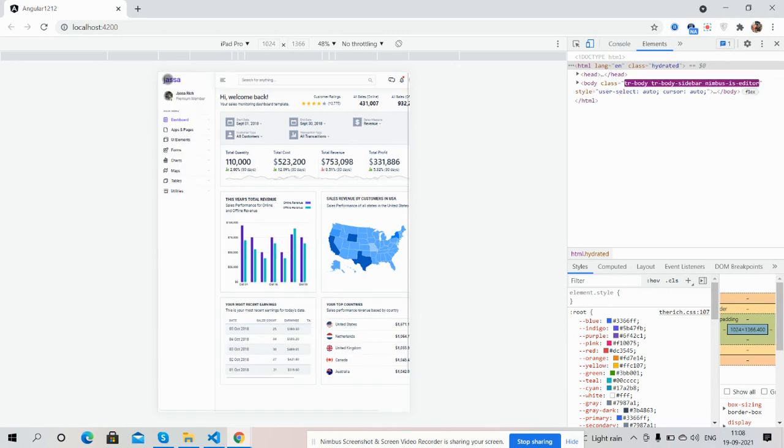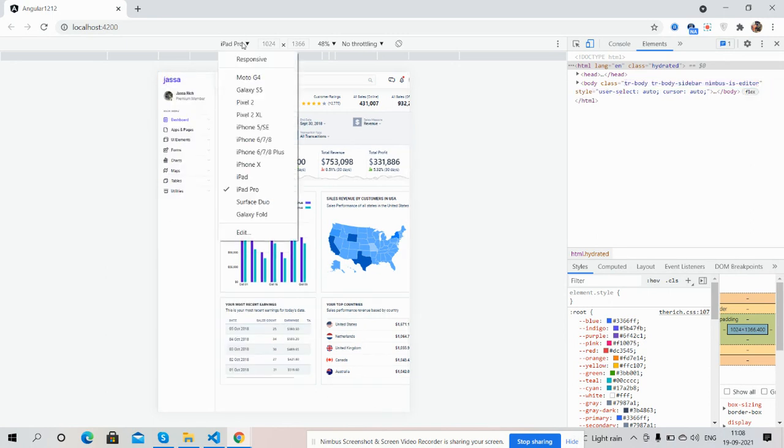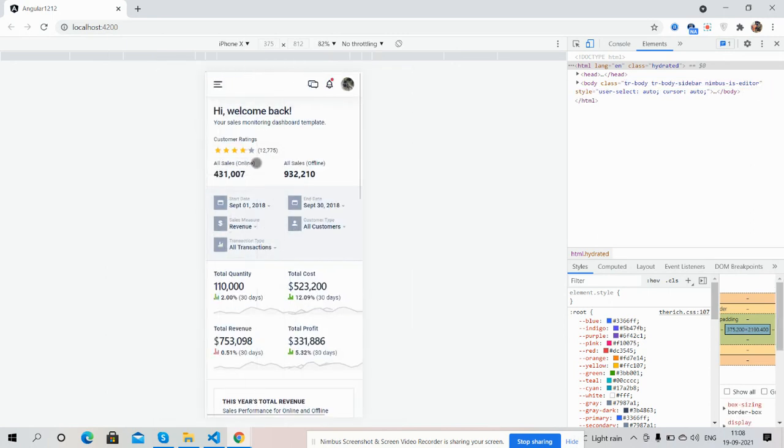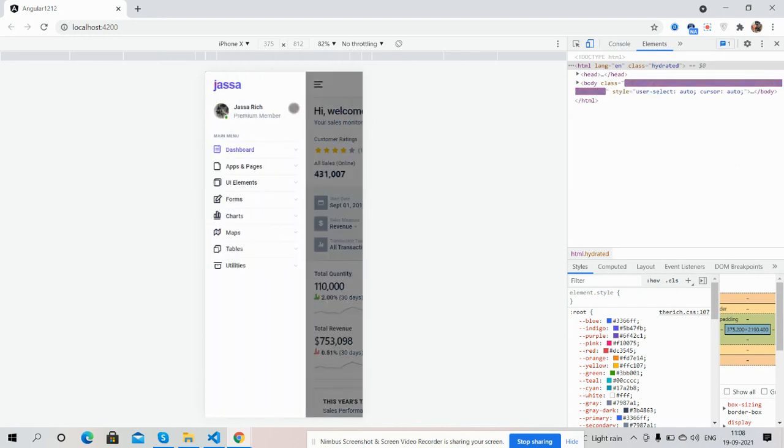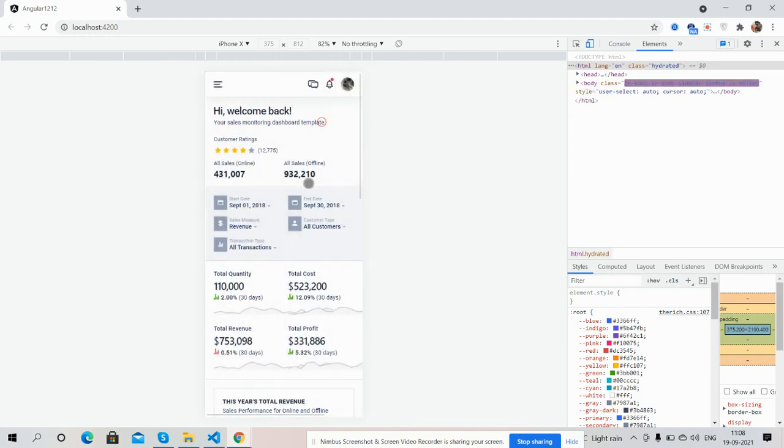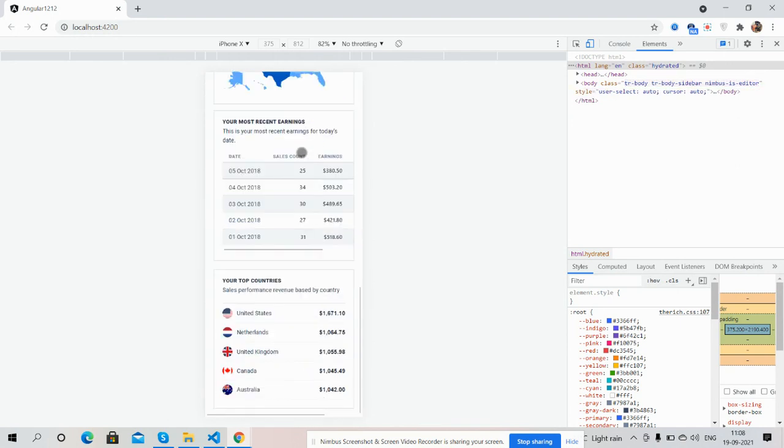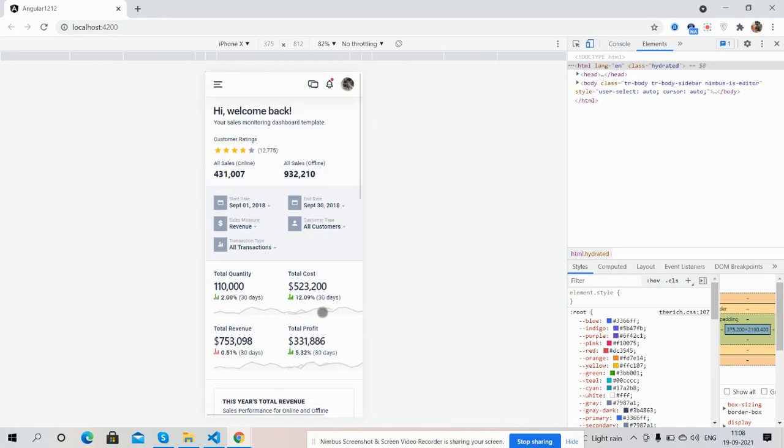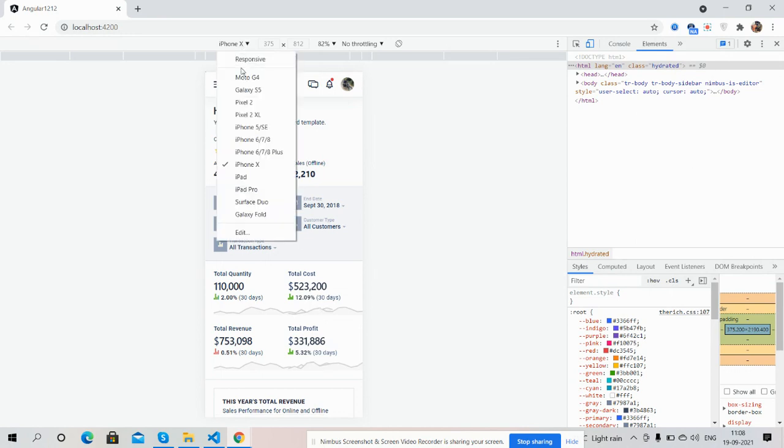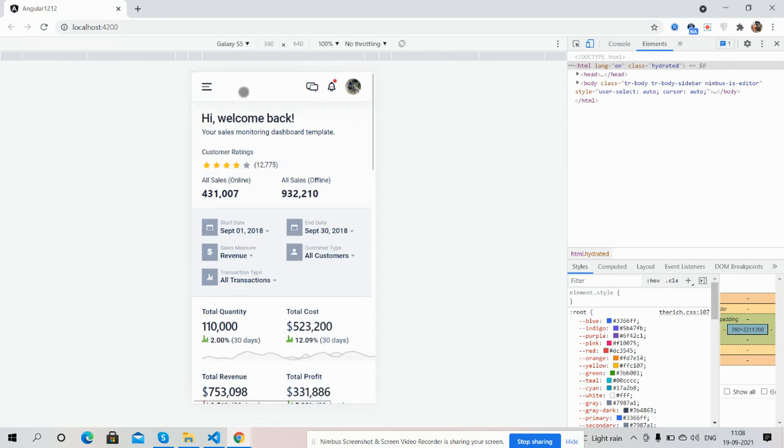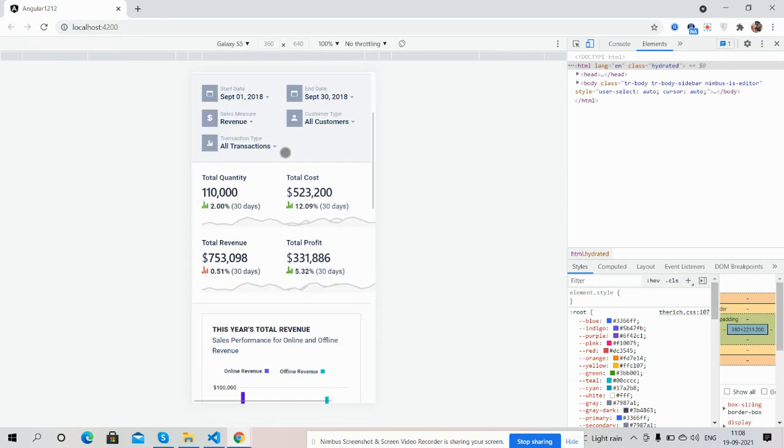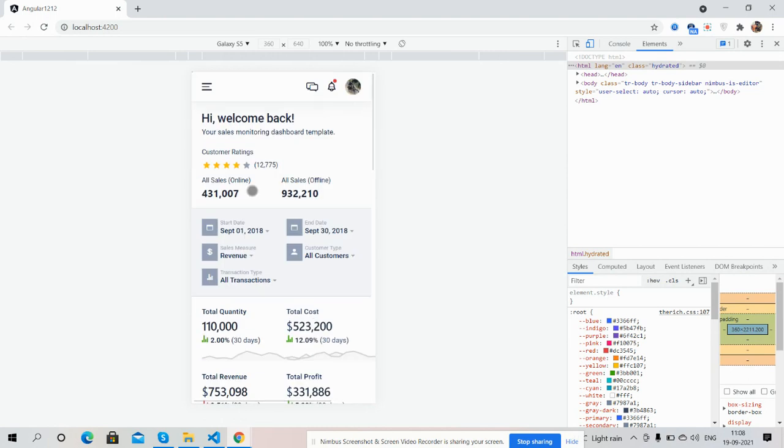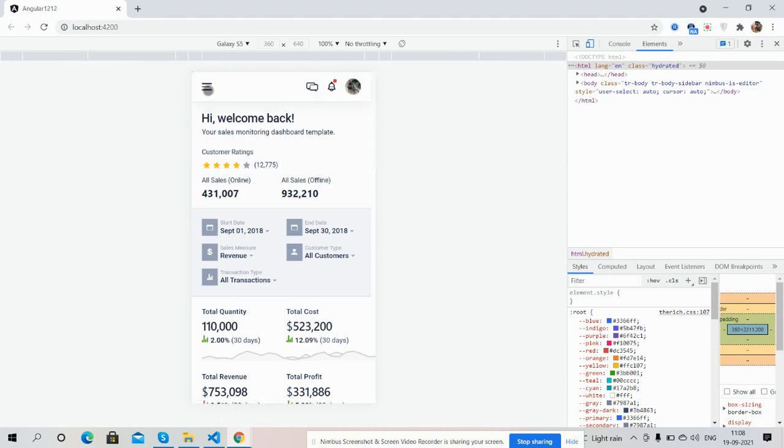Now I will show you for iPhone X. See guys, toggle navigation works well. See the chart is fully responsive. And for Galaxy S, just beautiful. Works well.